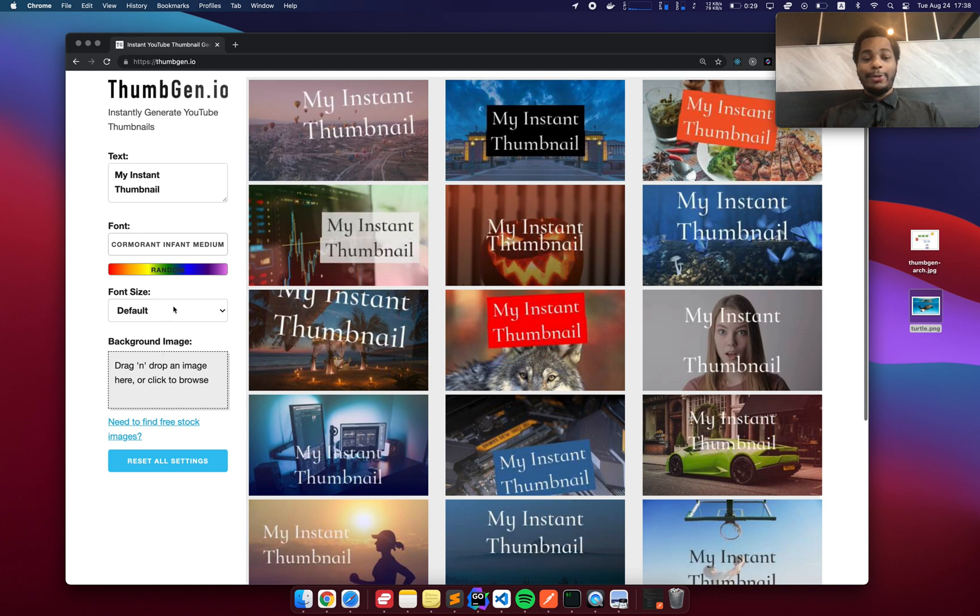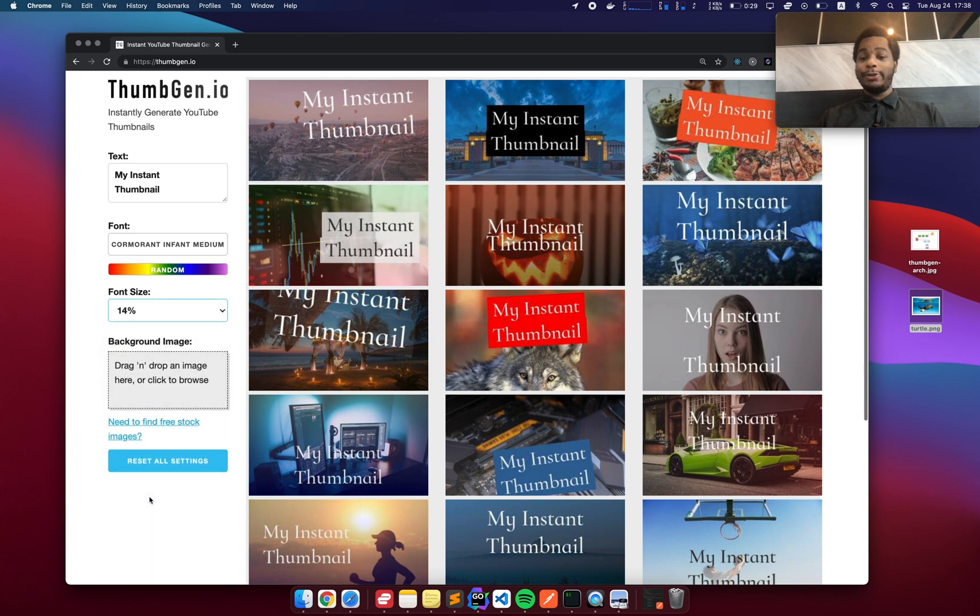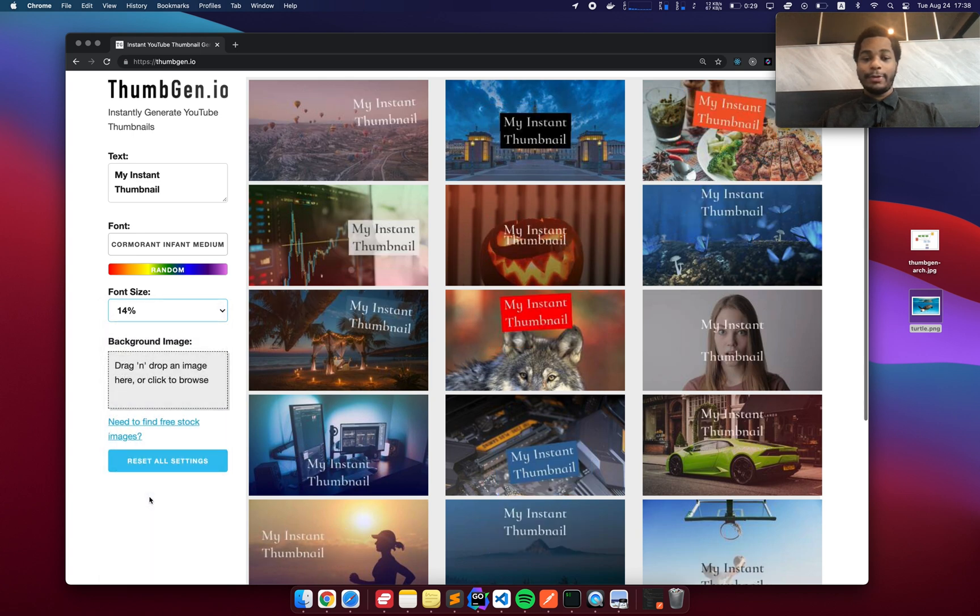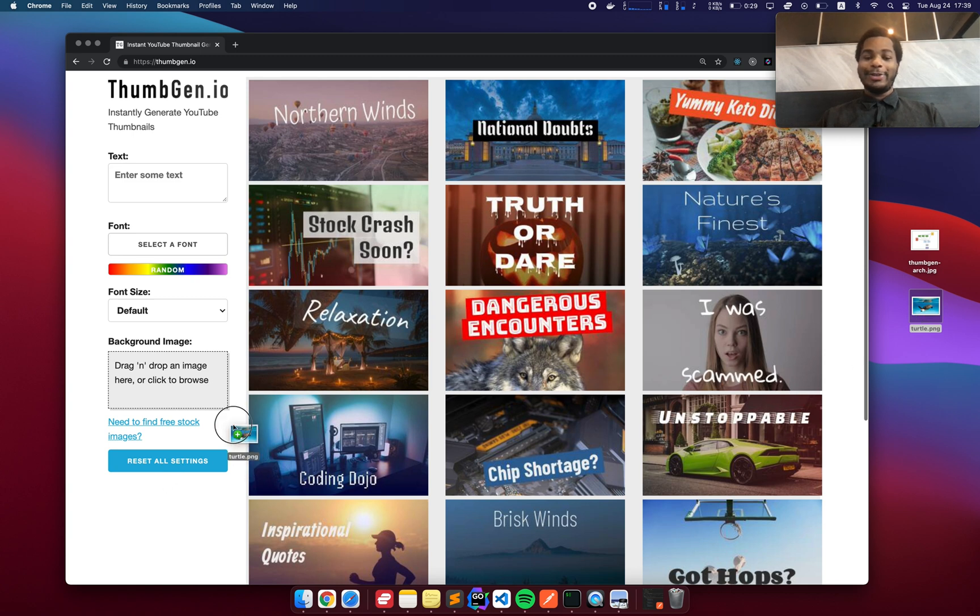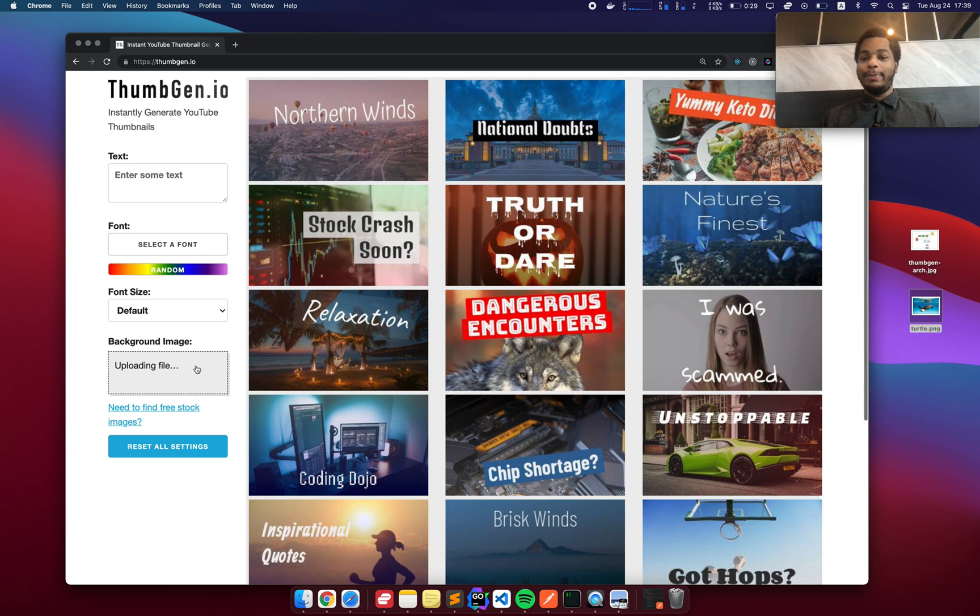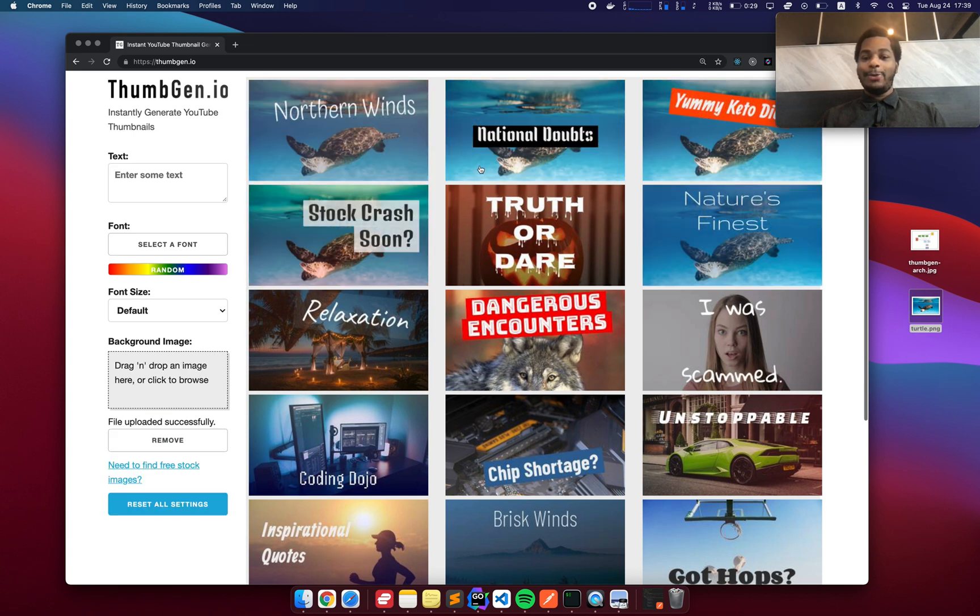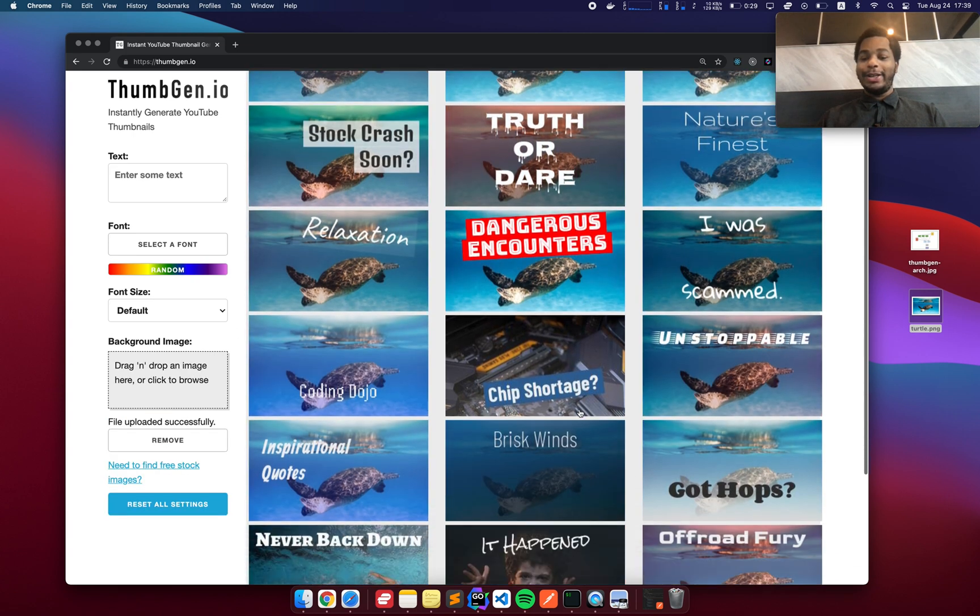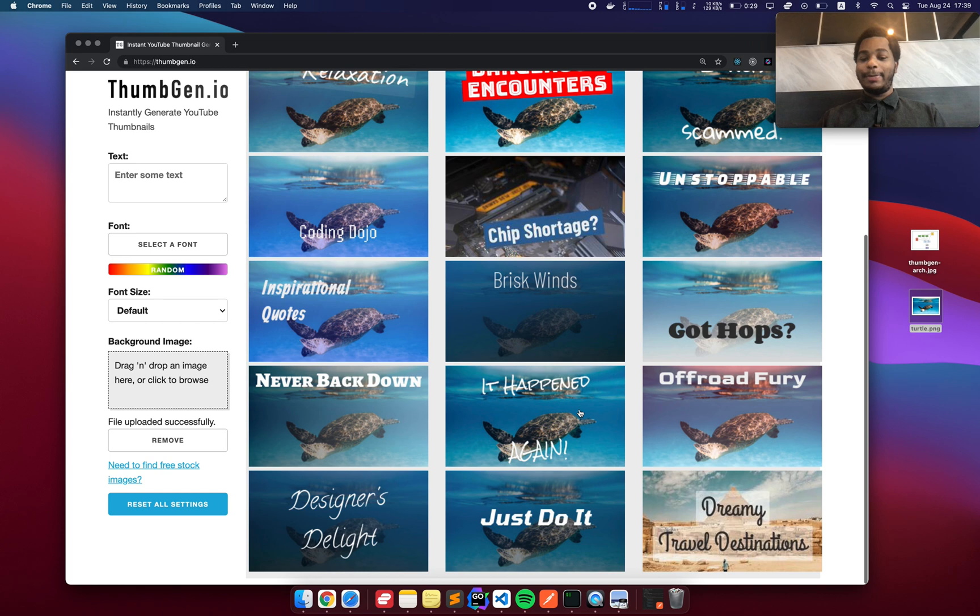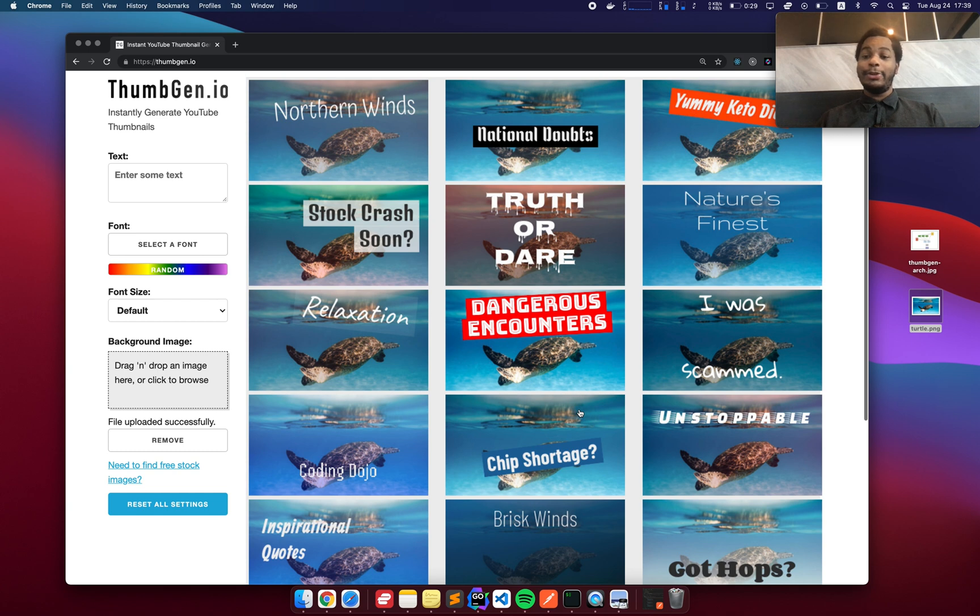And we could also adjust the font size if you want to make it larger or smaller. Clicking this button down here will reset all the settings. And one of my favorite parts is we can drag an image here. And now all of the background images will change to that background. I'd say most of the time you probably want a custom background to match your video.